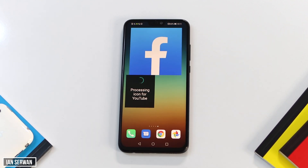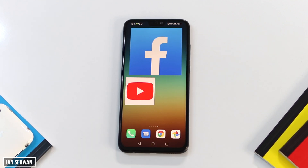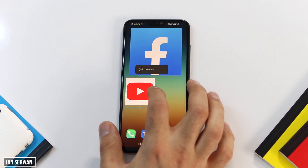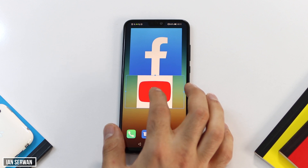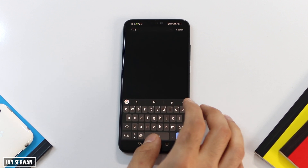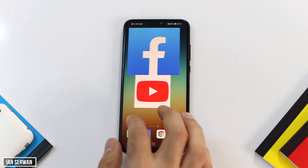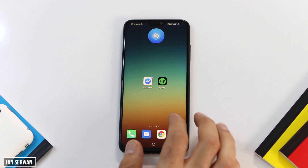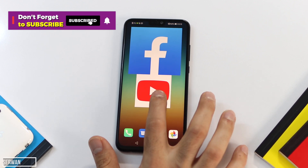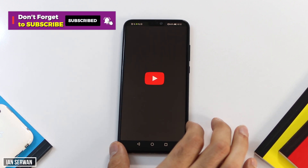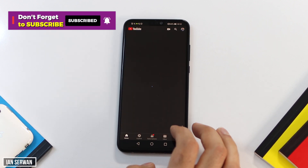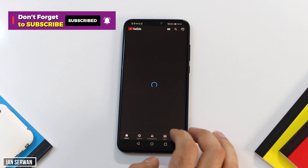The application started to load. I'm going to make it bigger and drag it down. As you can see, it's now working. If you're enjoying the video, make sure to hit the like button and don't forget to subscribe to the channel.